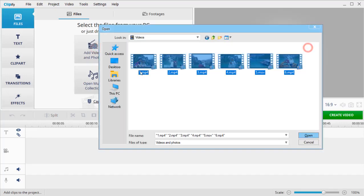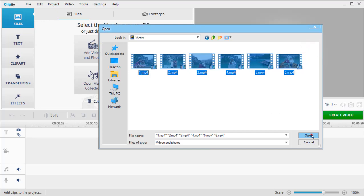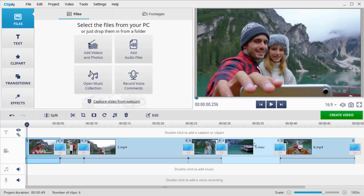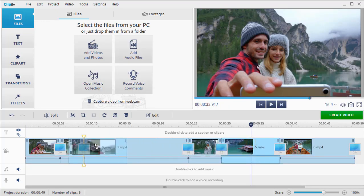When all of the files are in the project, reorganize them the way you want by dragging a clip to the needed place.